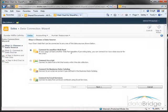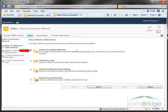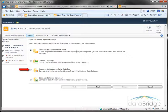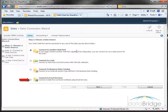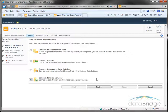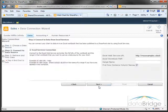Here are the four options I have. You can connect to another web part that displays the data to be charted, connect to a list containing data to chart, connect to business data catalog, or connect to data in Excel workbook using Excel services which is the source for our demonstration. This lets you connect to spreadsheet data stored in a SharePoint document library. Now that it's selected I'll click next to go to step two.